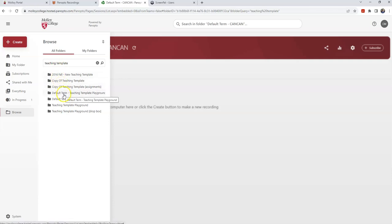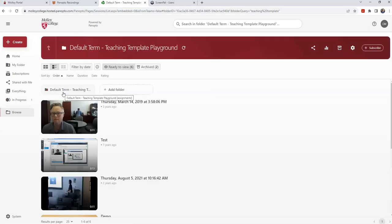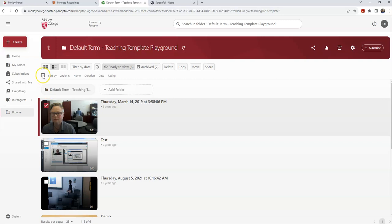I happen to know that this is the folder where my videos are, so I'm going to select that folder. And now I will see the videos. Here, I can select one video, or if I click in this box, I will select all of the videos to copy.